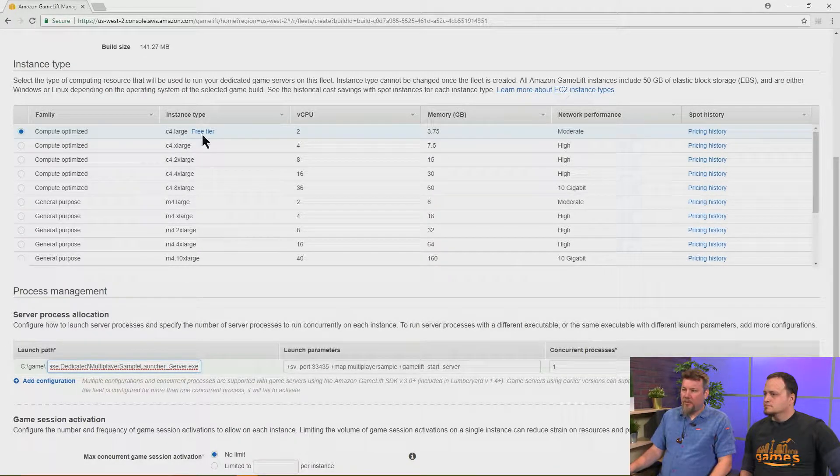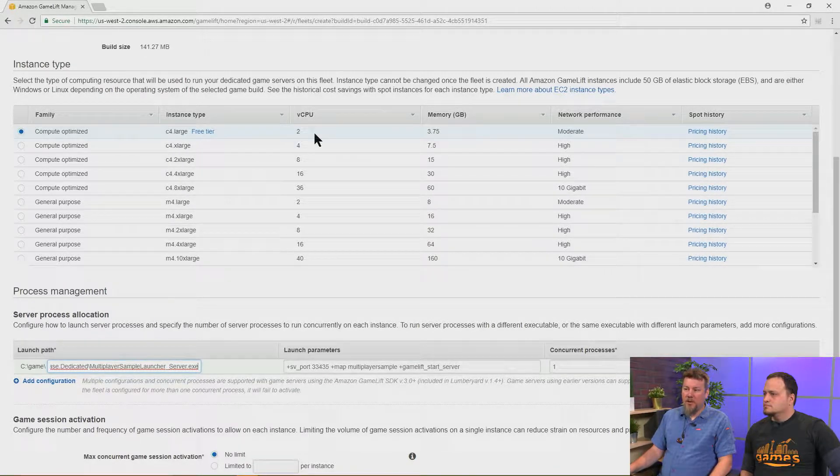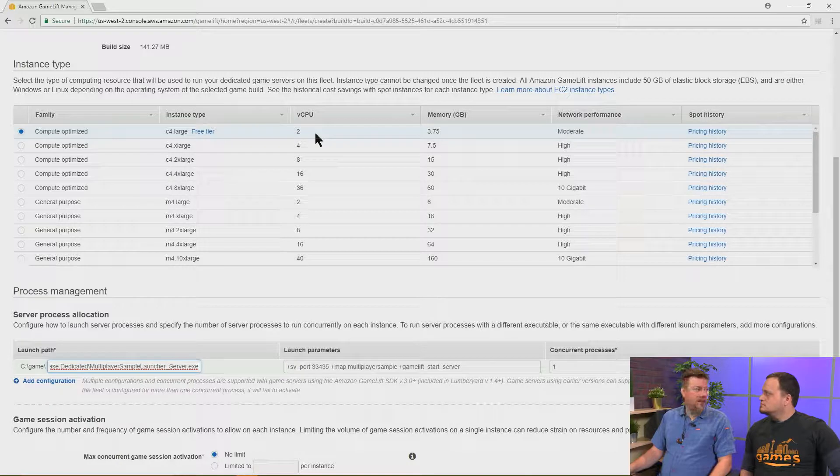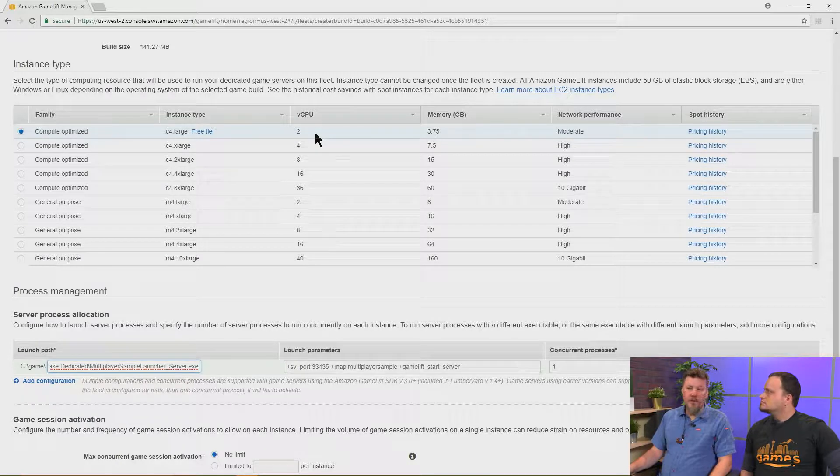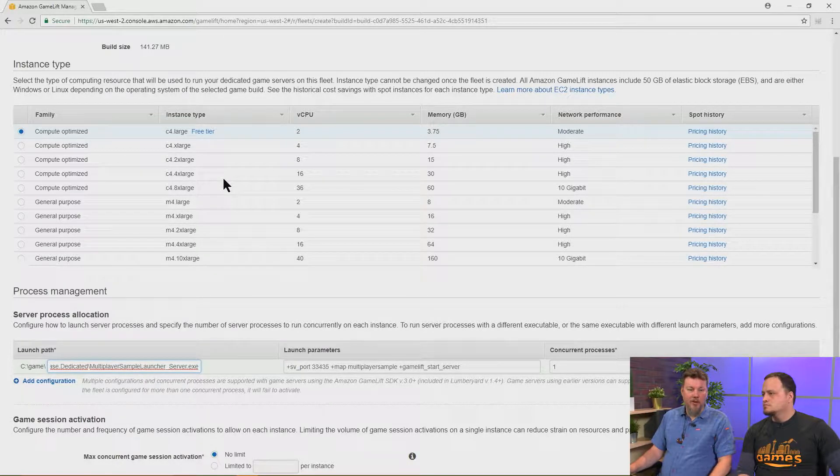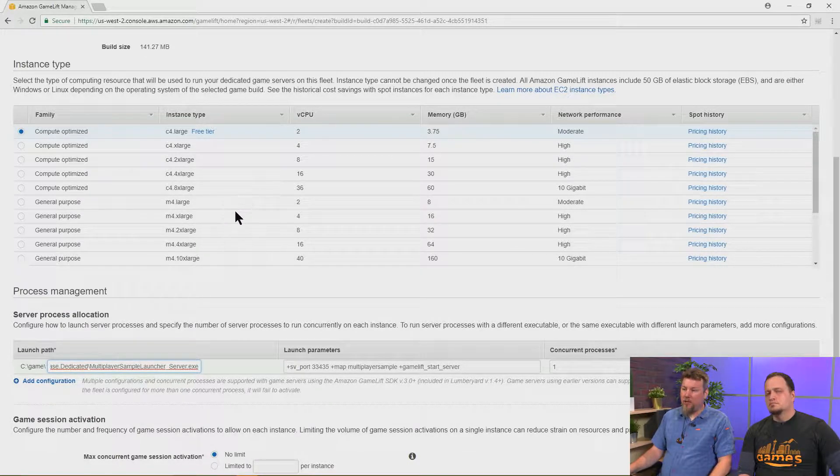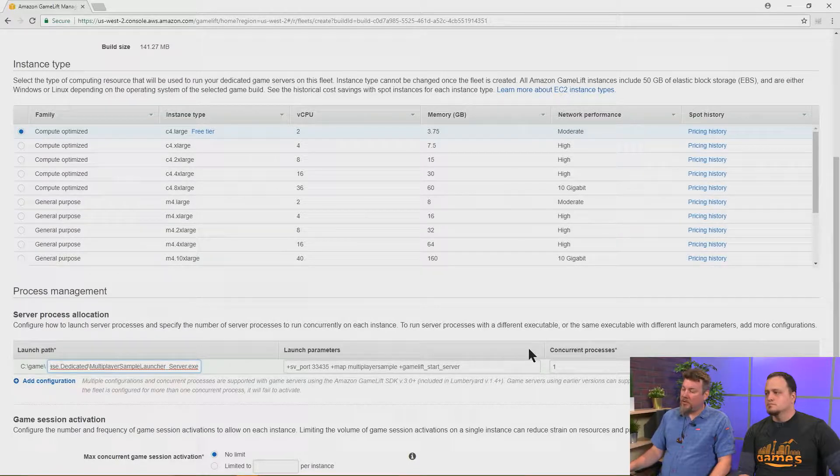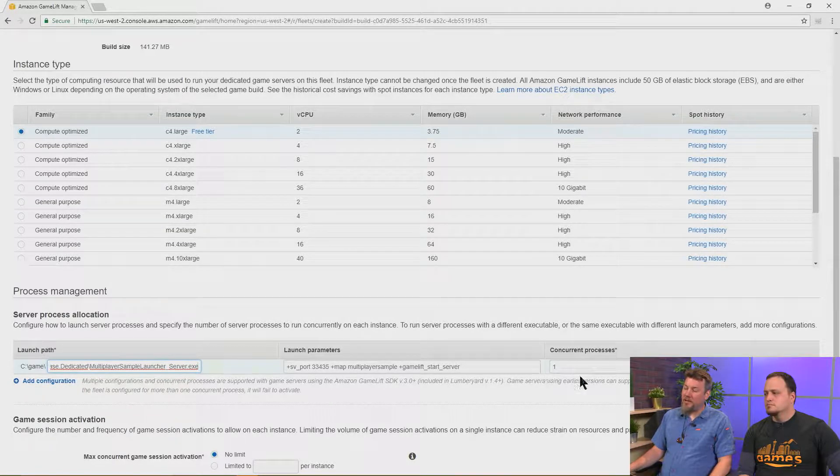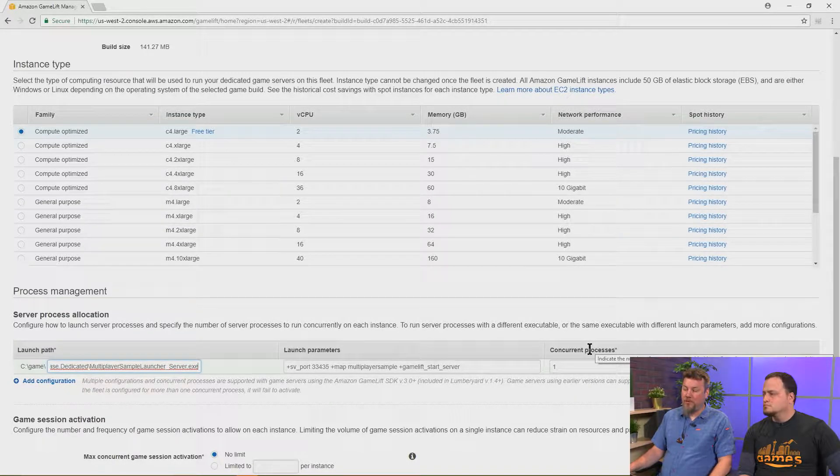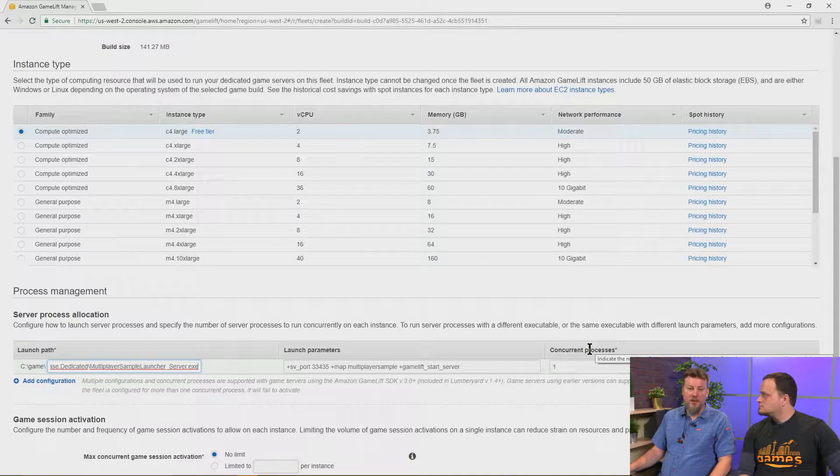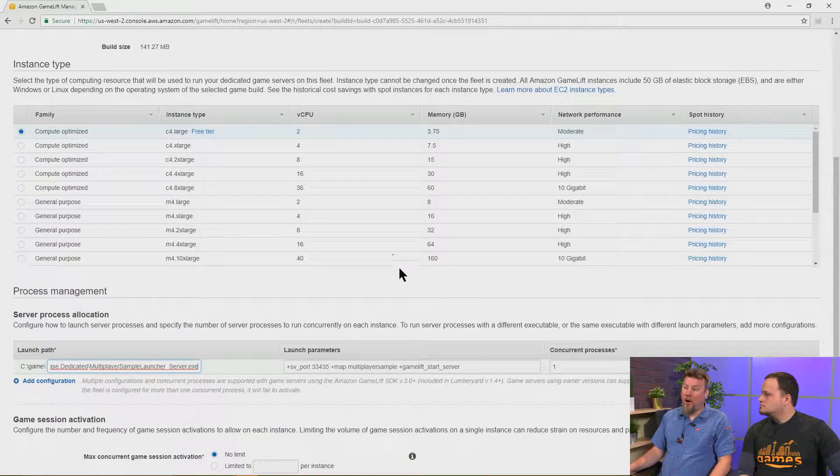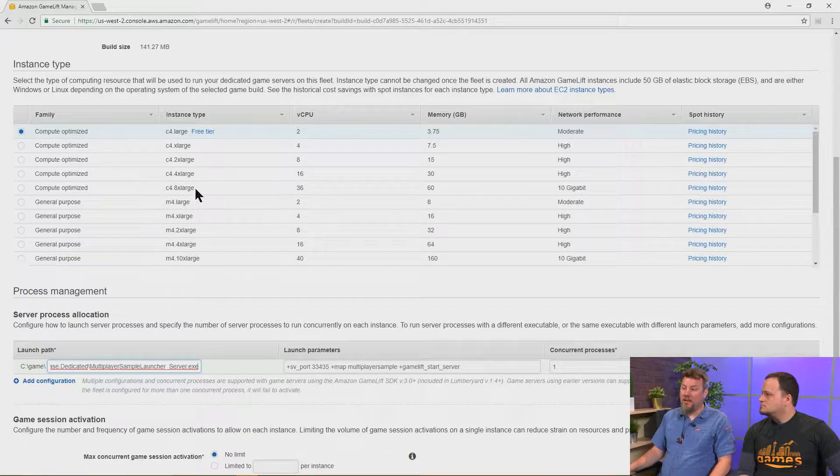And really, it depends on how compute intensive the server is. If you have a more compute intensive server, then you may need a larger instance. Also, we're going to select a number of concurrent processors, so how many servers are running concurrently on this instance.